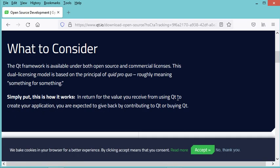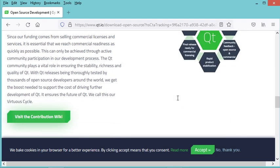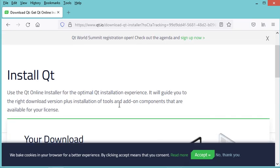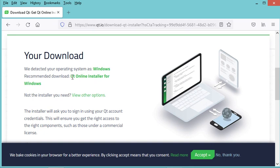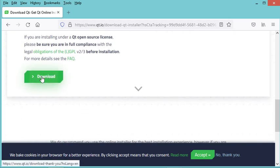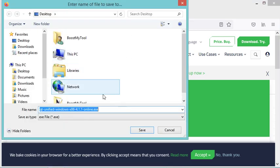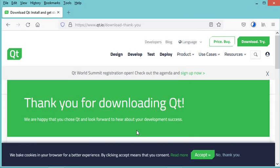Let's scroll down and click the button to download Qt. It is suggested to download the installer for Windows, which is what I want since I am using Windows. Let's click the download button and save this installer on the desktop.